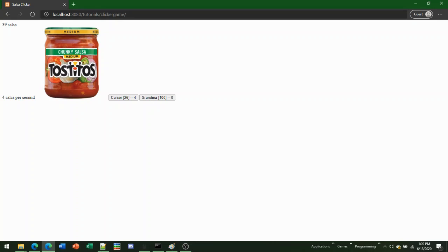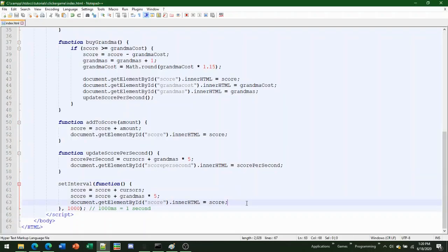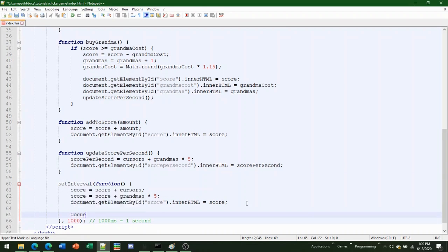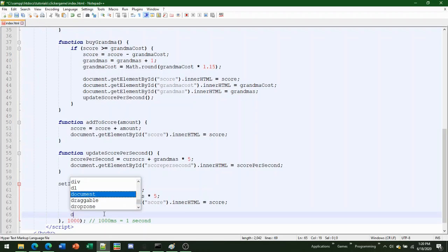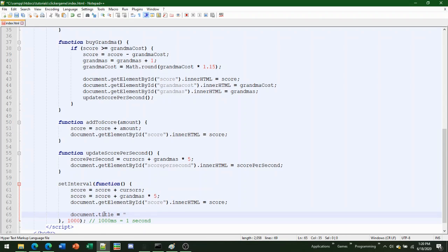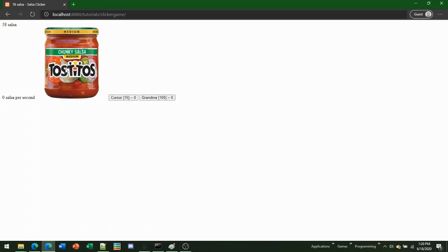Before we end the JavaScript section, let's set the page title. In most popular games, the title shows how much currency you have. We do document.title equals score plus your currency name plus your game name. This will update every second or whenever you're getting income.